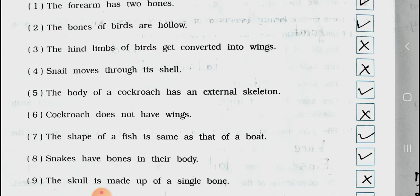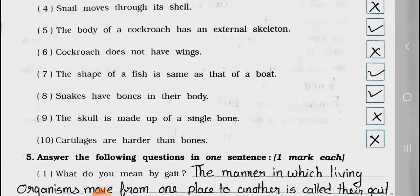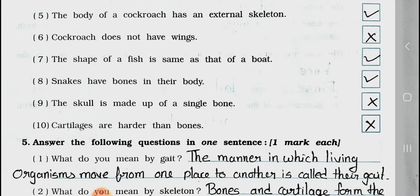Number 7: The shape of a fish is the same as that of a boat — it's true. Number 8: Snakes have bones in their body — it's true. Number 9: The skull is made up of a single bone — it's wrong. Number 10: Cartilage are harder than bones — it's wrong.